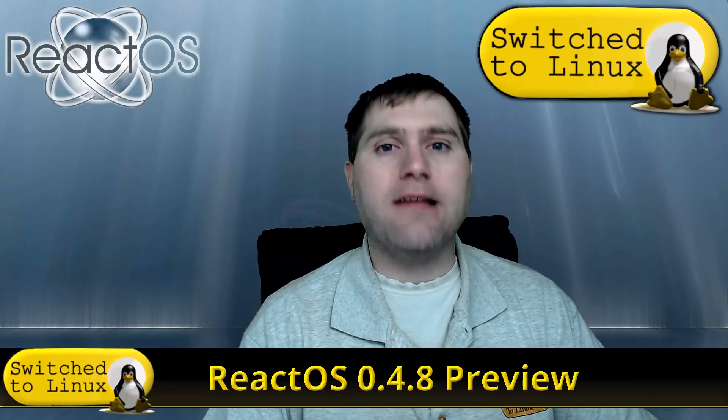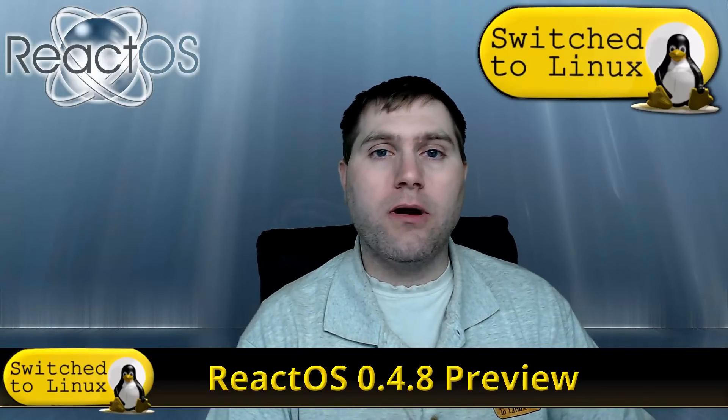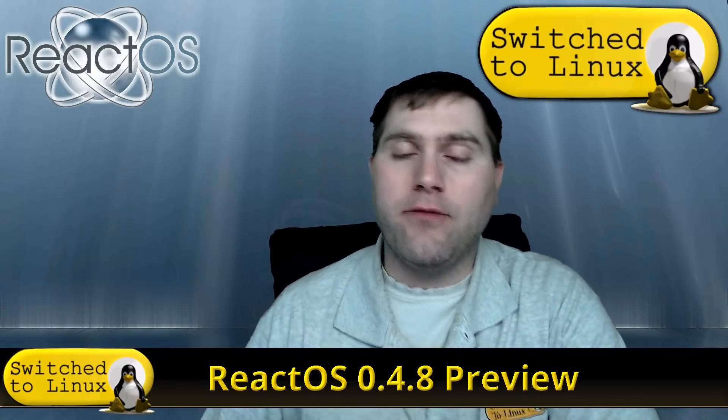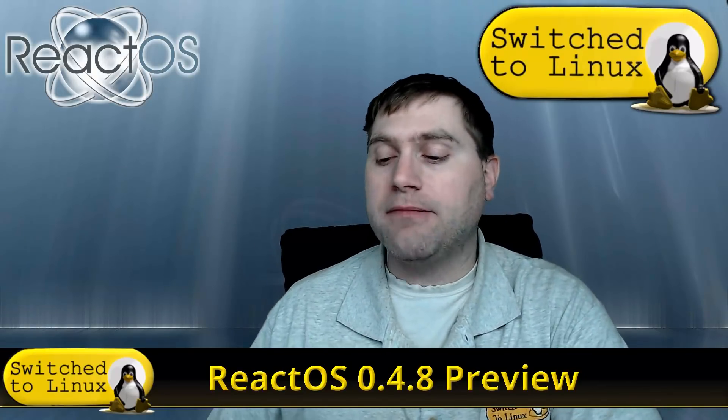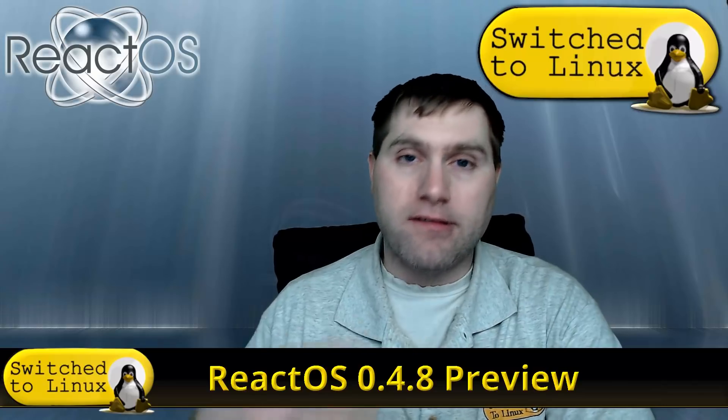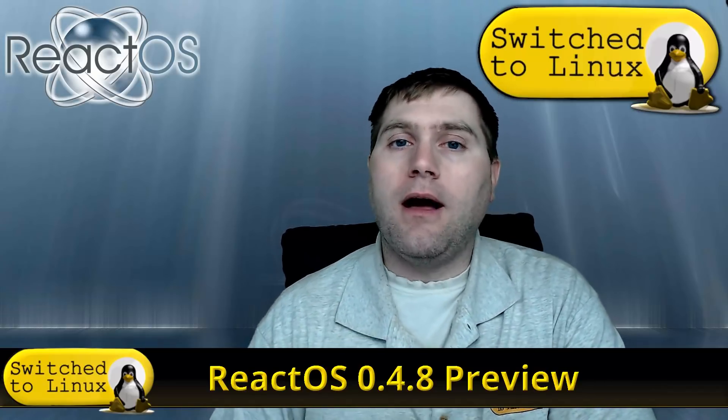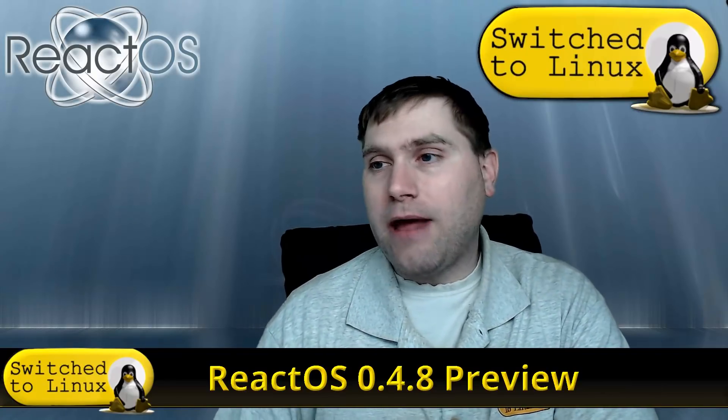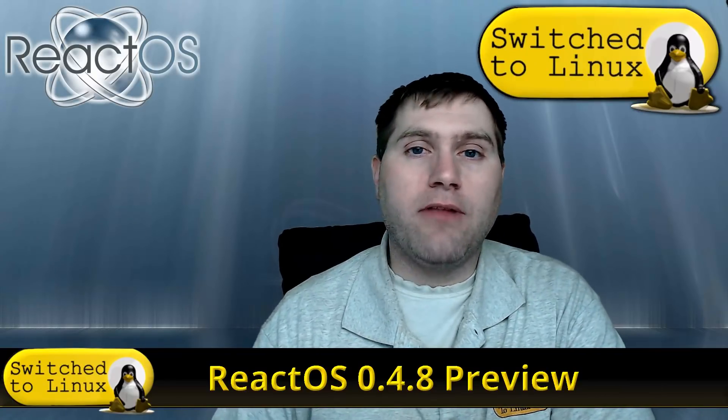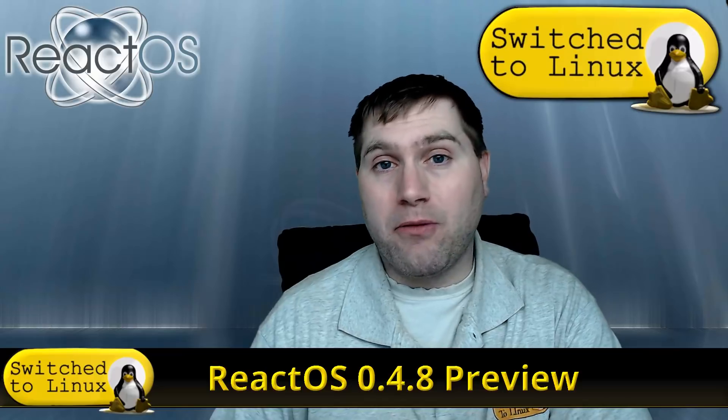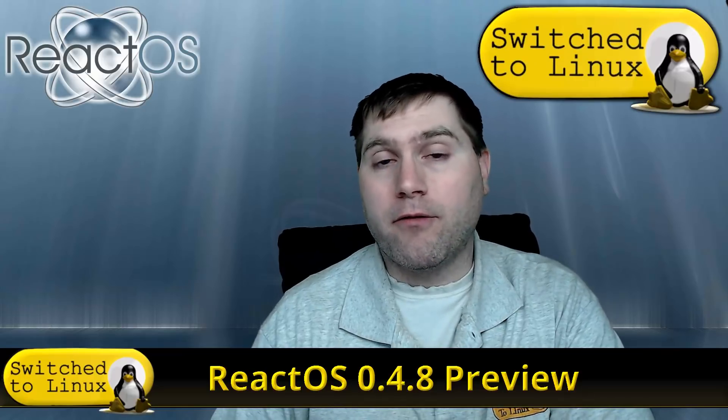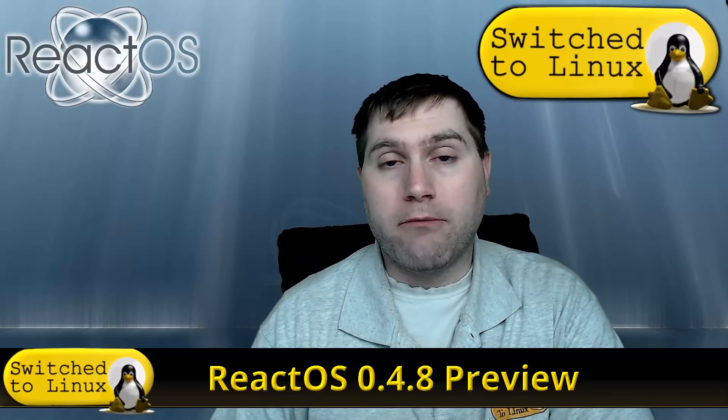According to the guys that are real evangelists for ReactOS, if you really want the absolute best experience you need to put it on bare metal. I don't have an extra hard drive laying around and I'm not throwing it on bare metal for a quick review.